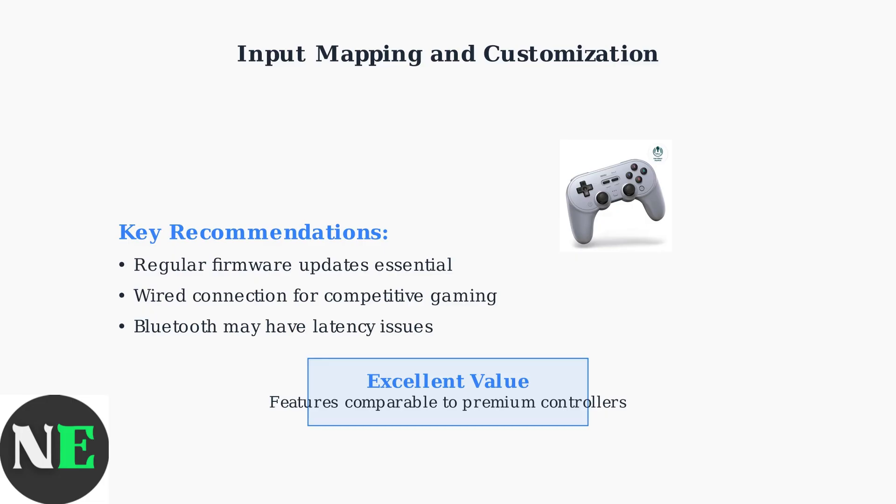The 8-BitDo Pro 2 offers exceptional value, providing customization features and build quality comparable to much more expensive first-party controllers. With proper setup and customization, the 8-BitDo Pro 2 becomes a versatile gaming tool that adapts to your specific needs and preferences.